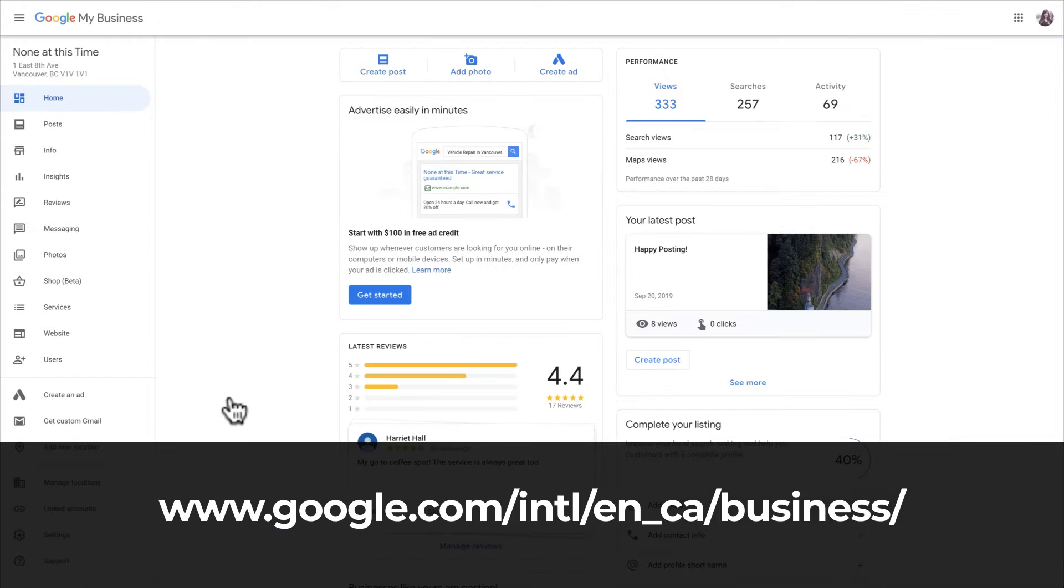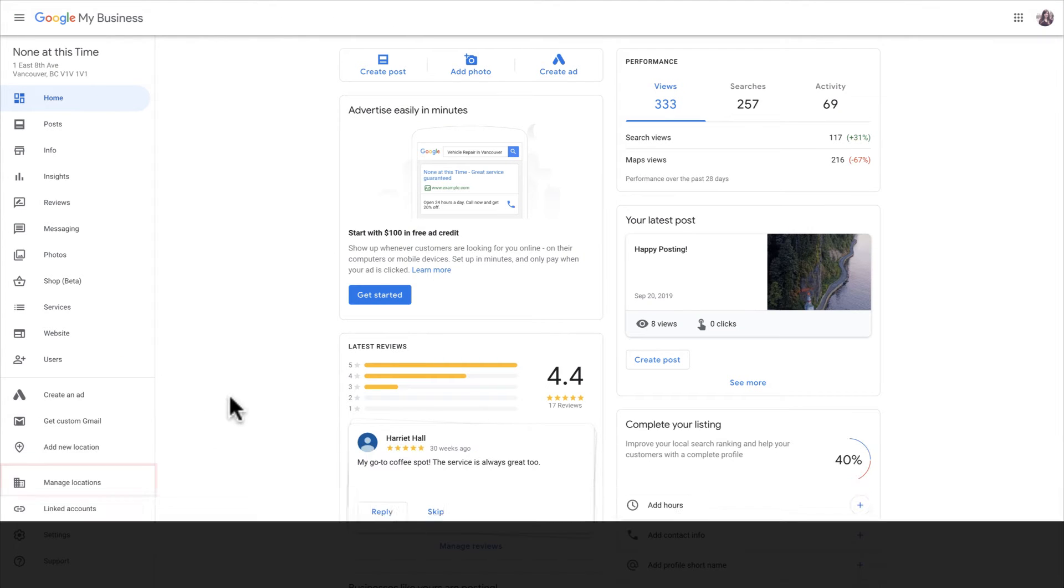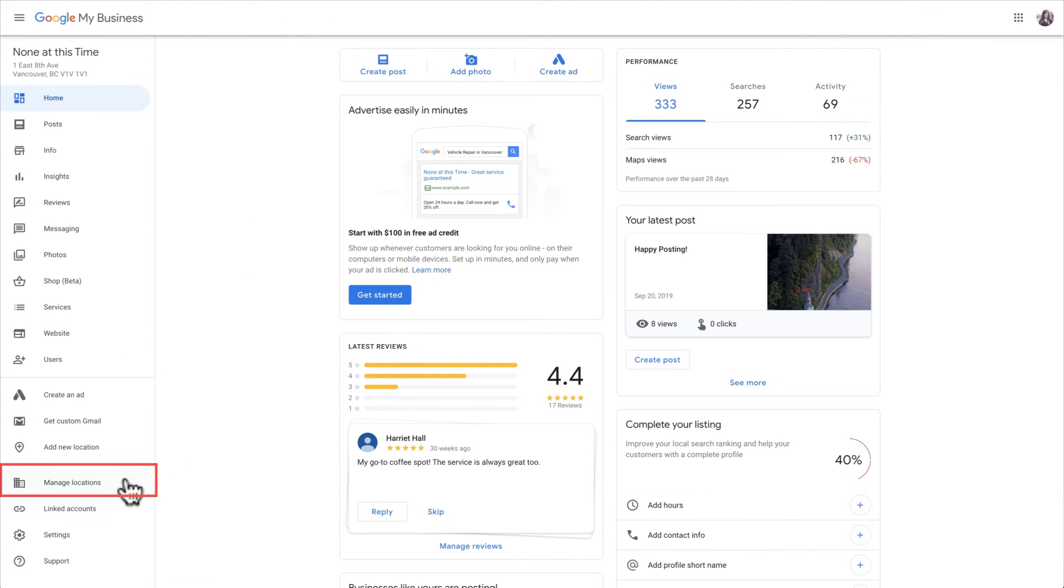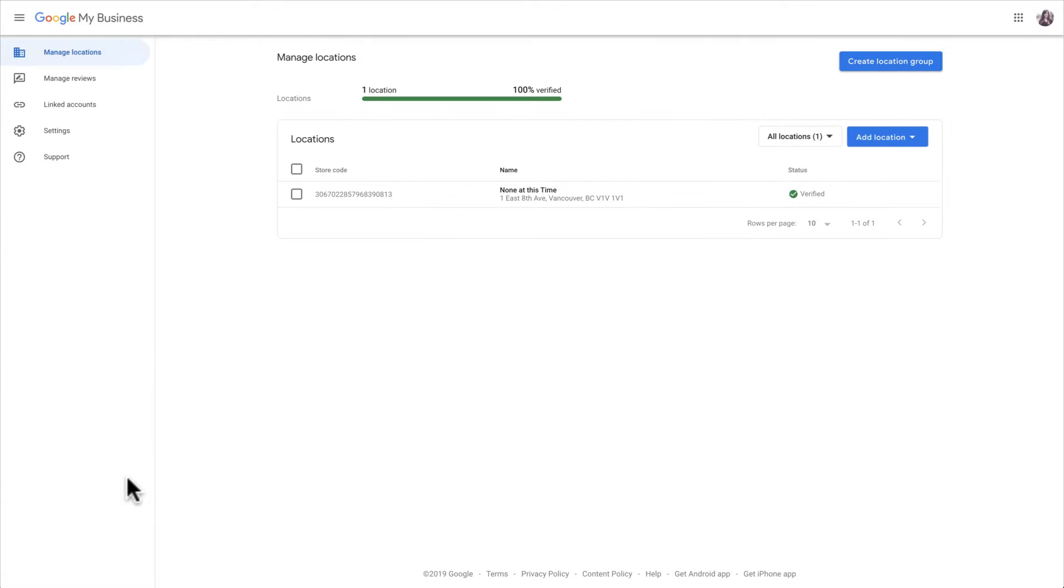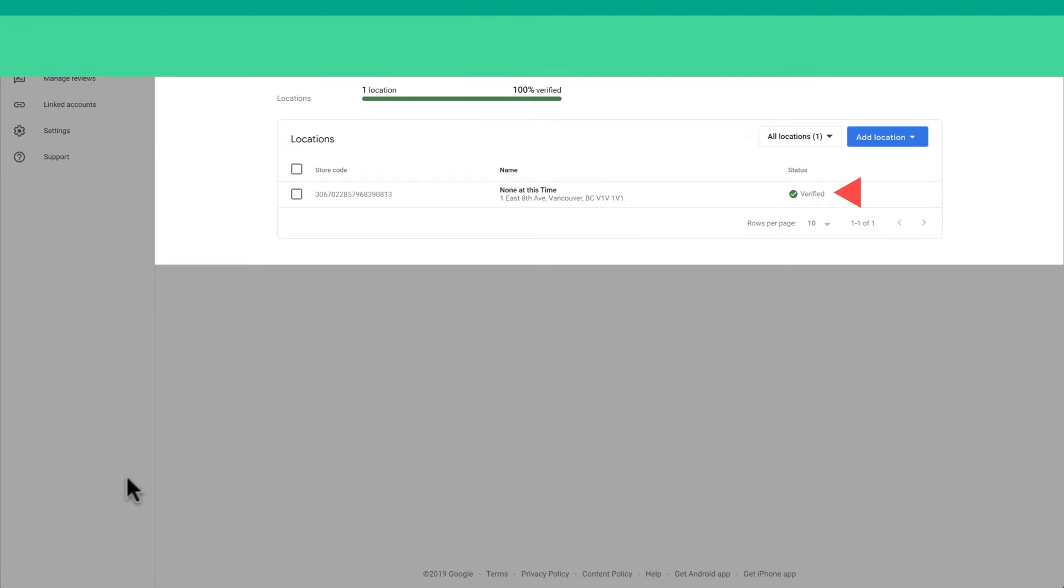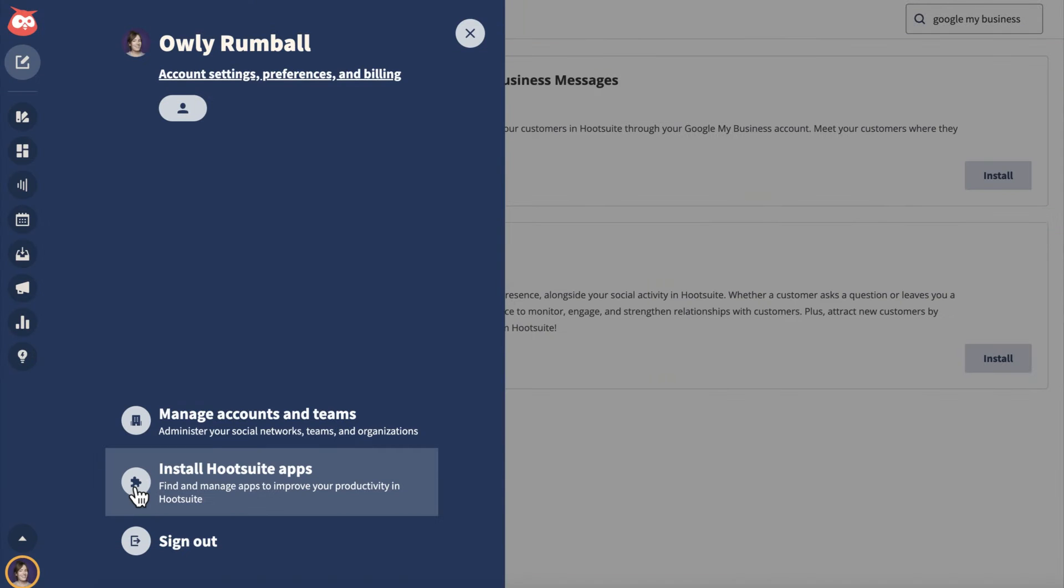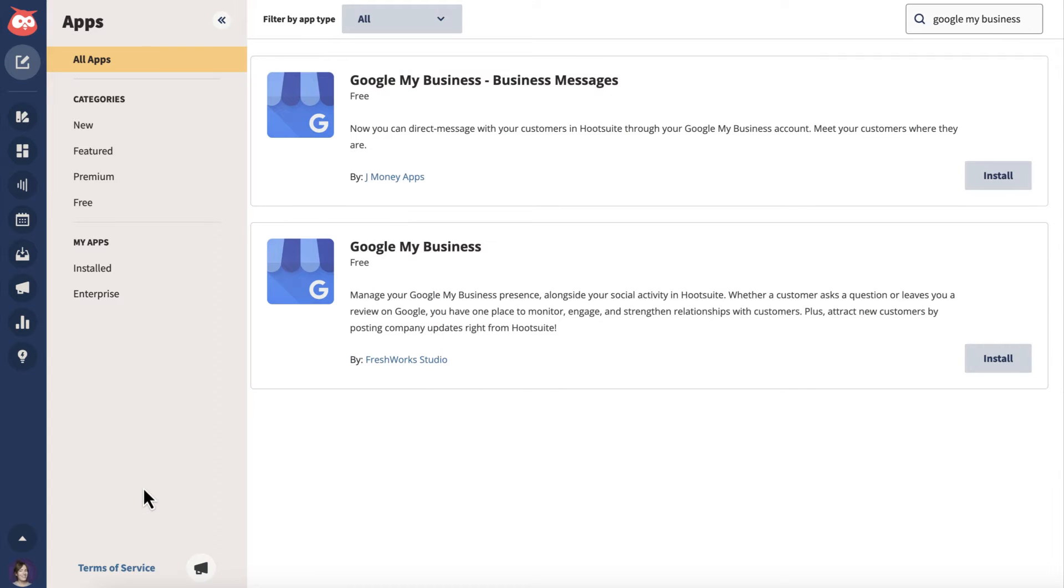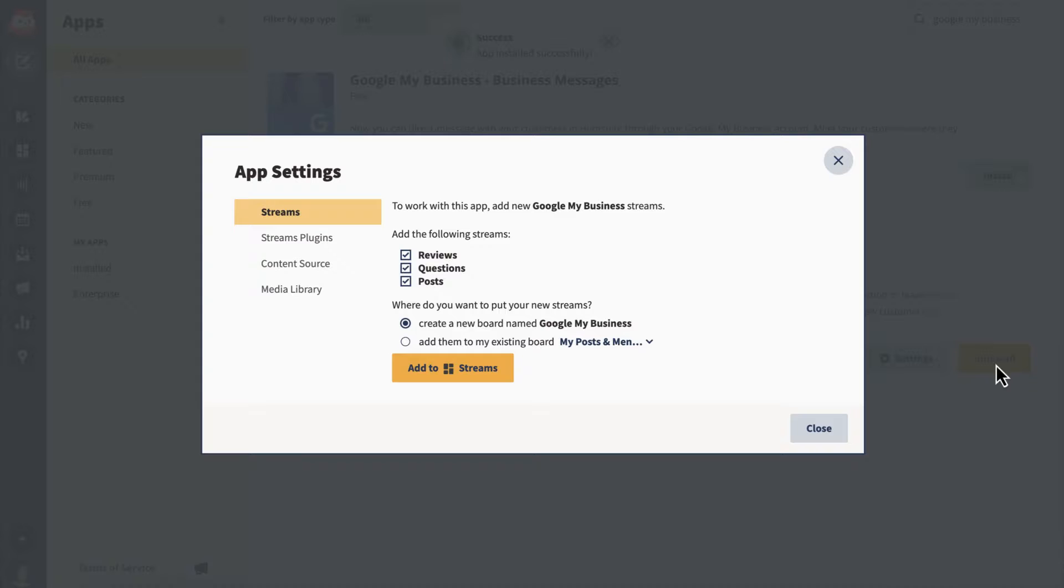To get started, log in to your Google My Business account and make sure you've verified your business profile. Then, log in to Hootsuite, go to the app directory and install Google My Business.